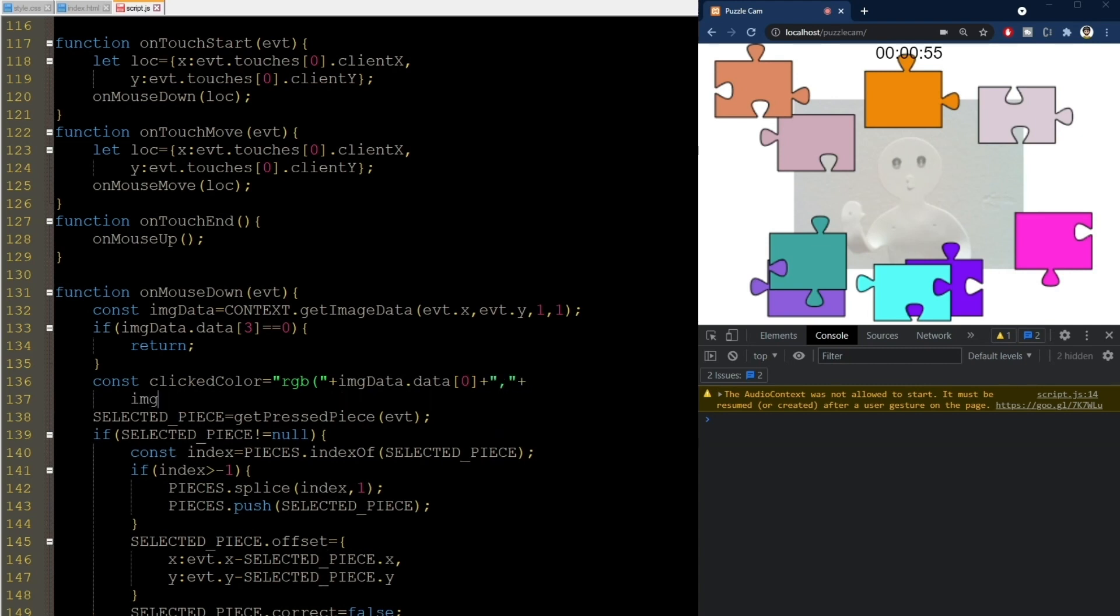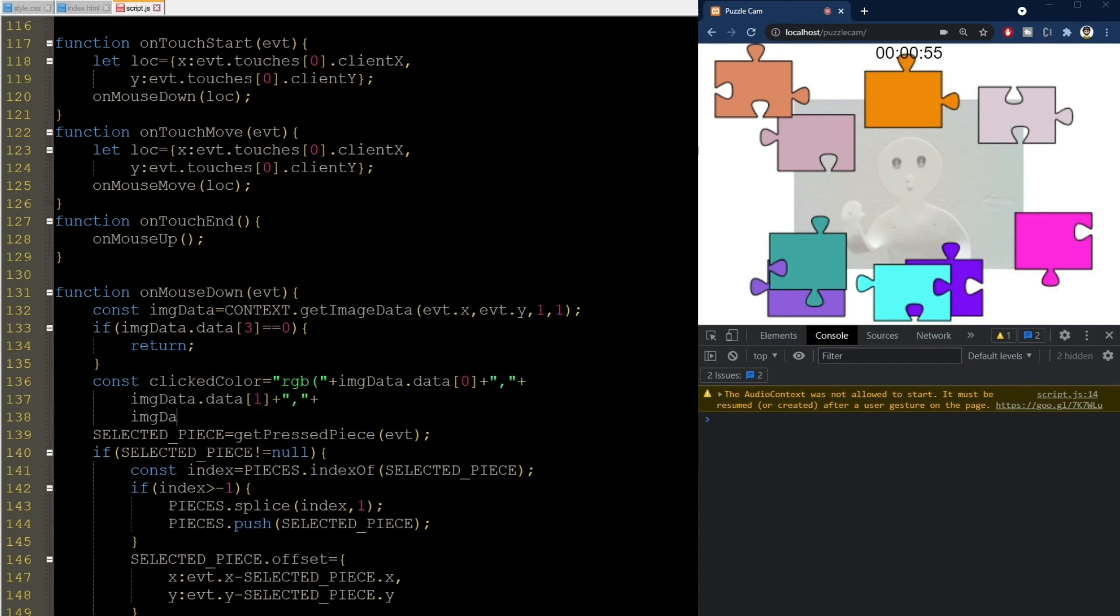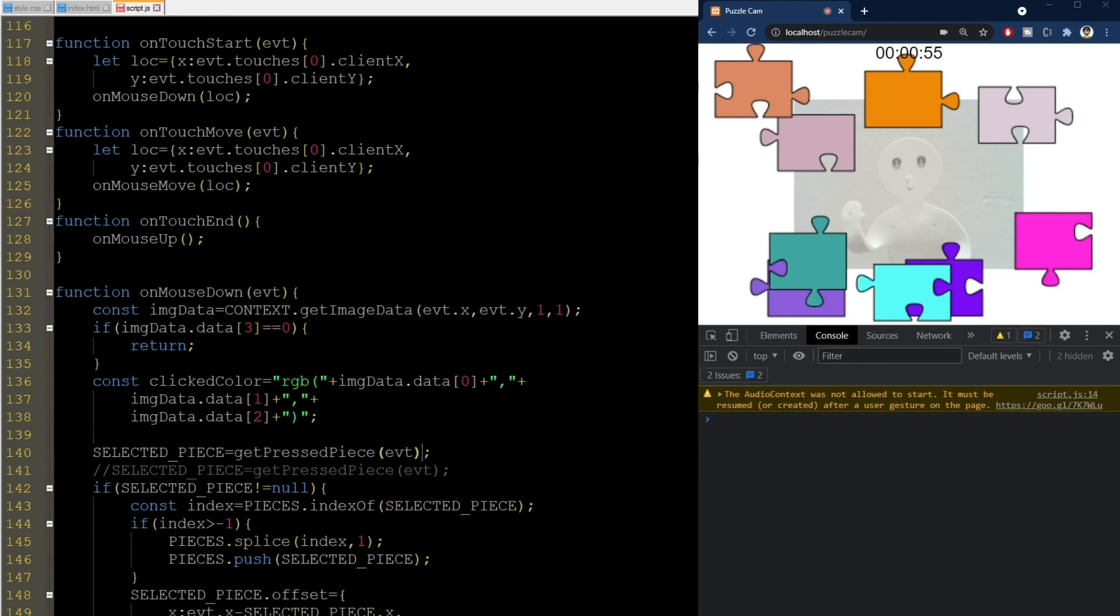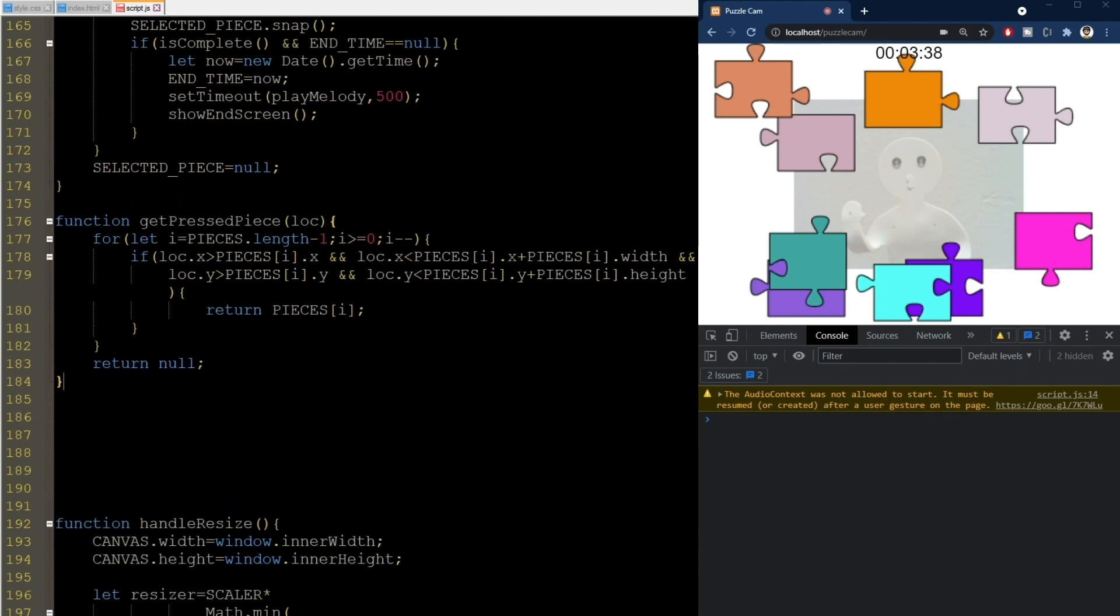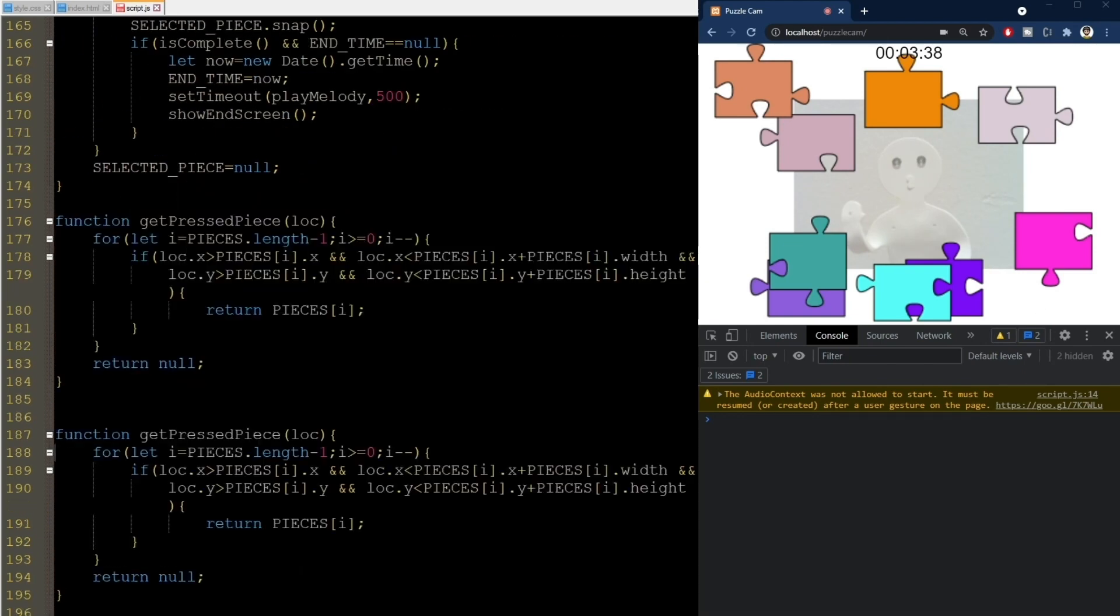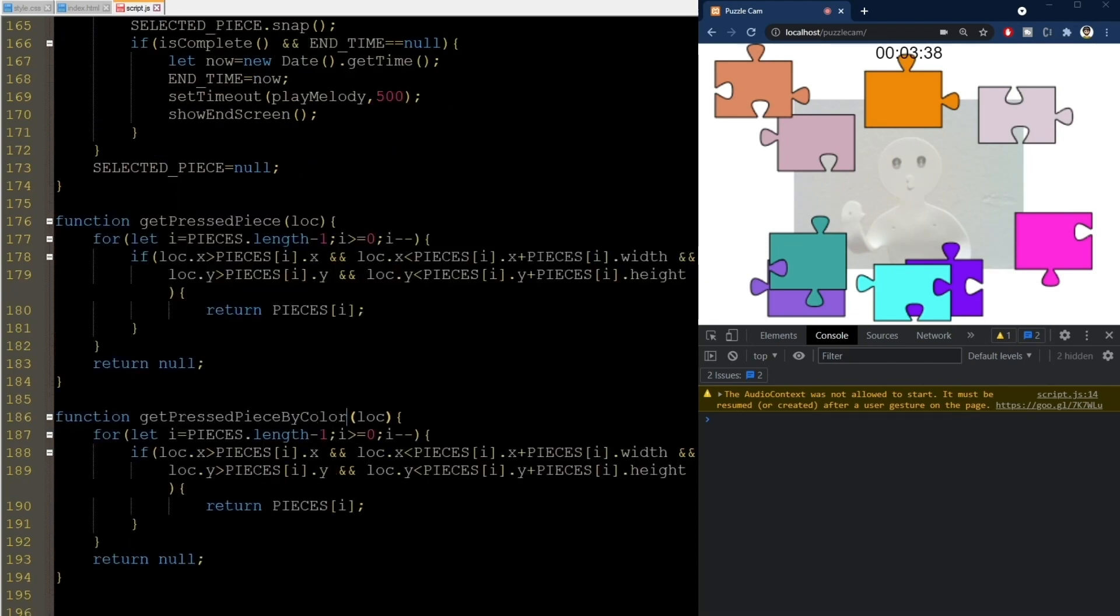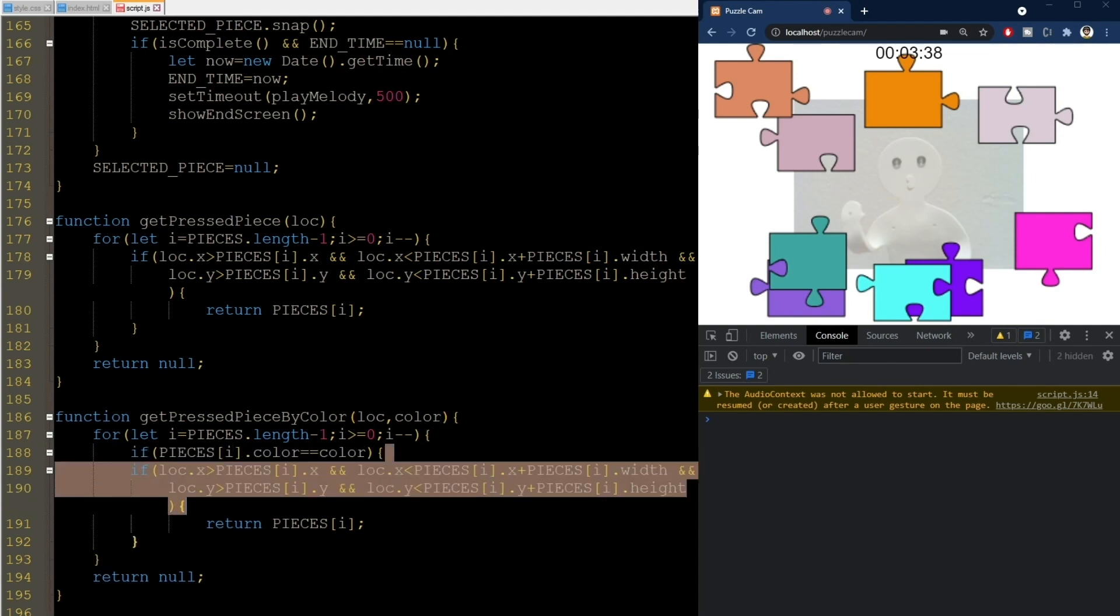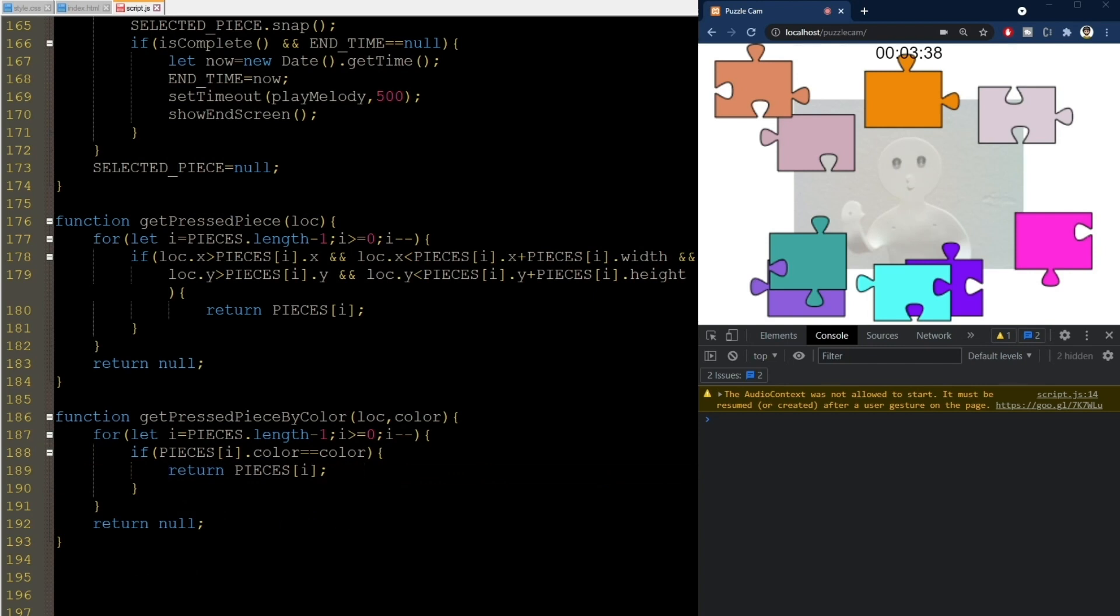We need to implement a new function for that, but it's really easy. I'll use this other function as a reference, and pass the color here as a second argument. Now, we loop through these pieces as before, and if the color matches, we return that piece. Simple as that.